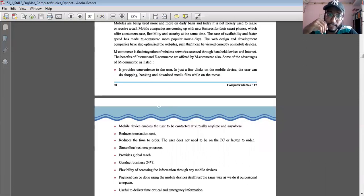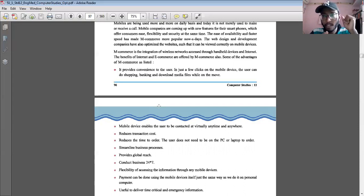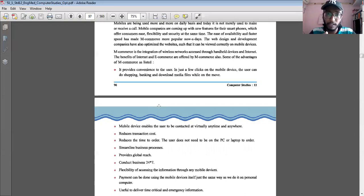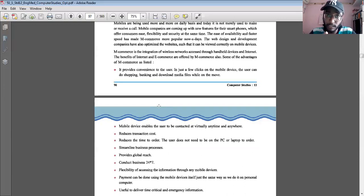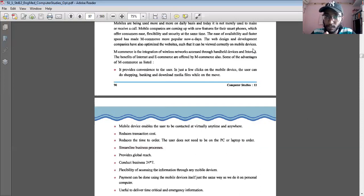Mobile devices enable the user to connect virtually anytime and anywhere. If a family member is out of the country or city, face-to-face meeting is not possible, especially during lockdowns. So we prefer virtual meetings. The best example is online classes — last year we used to teach face-to-face, but due to lockdowns we now do virtual interactions. This is another advantage of M-Commerce.